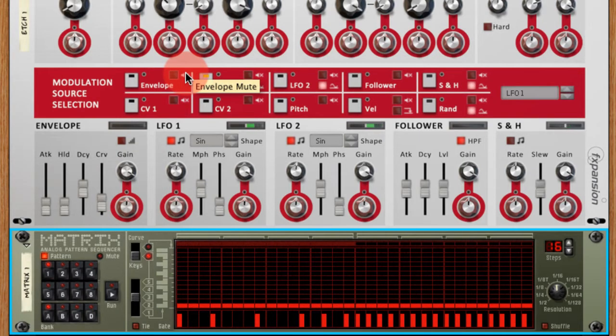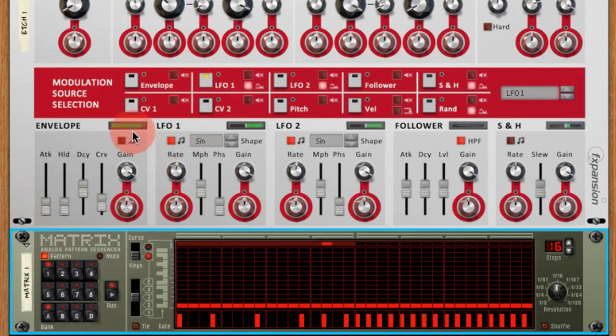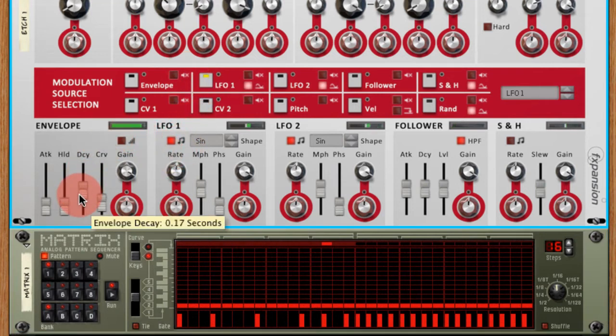We should see that when we press play. See the envelope being triggered here.